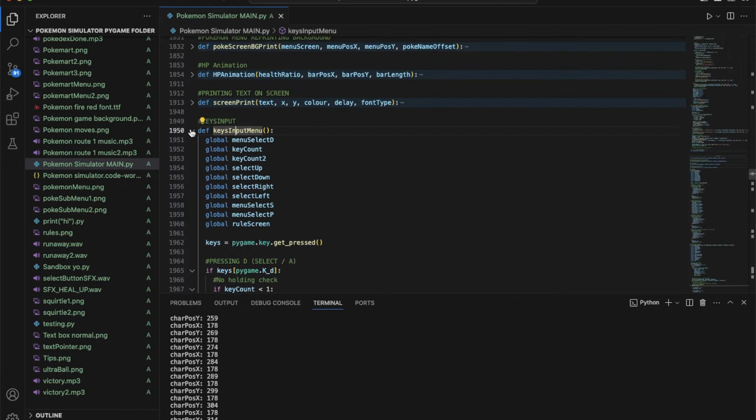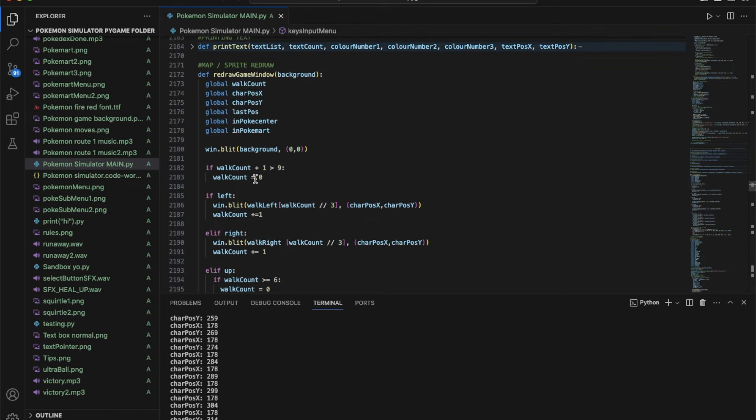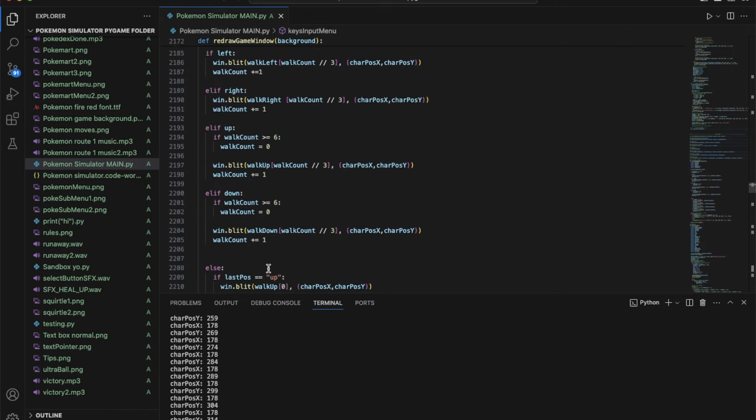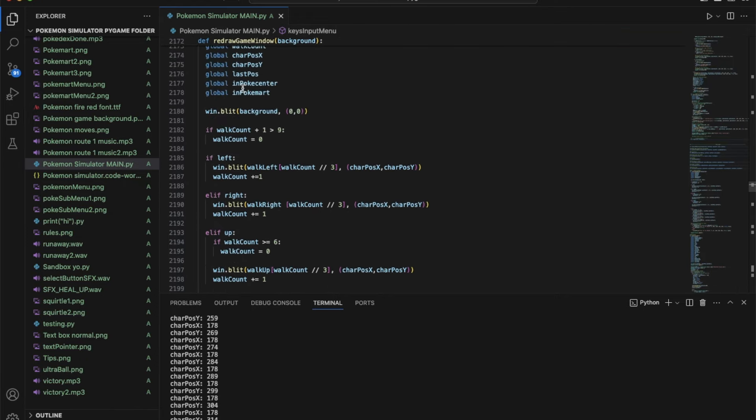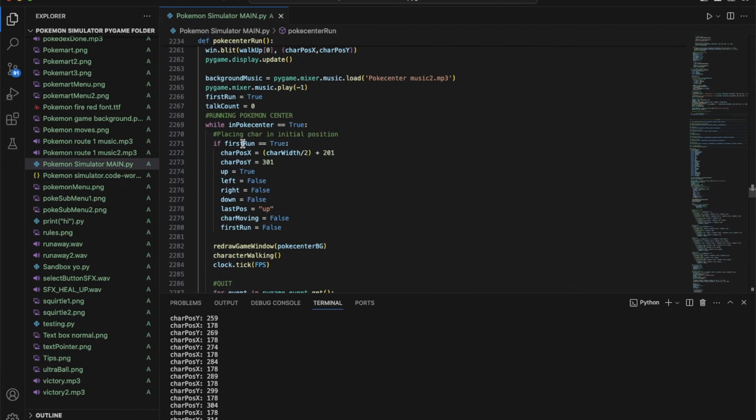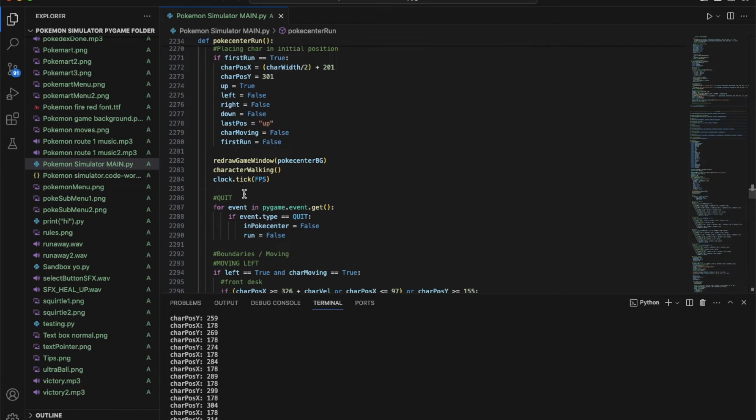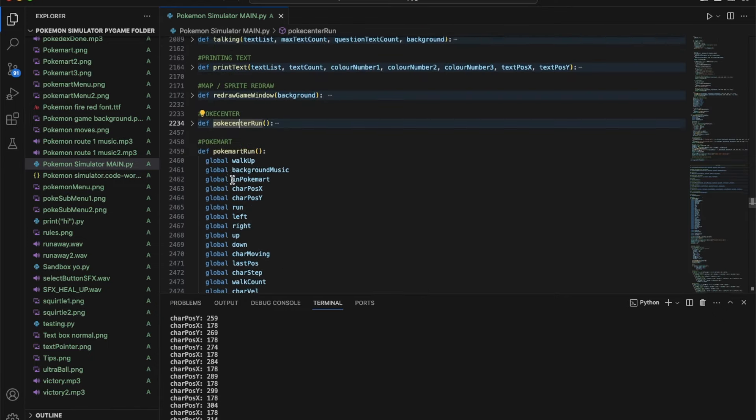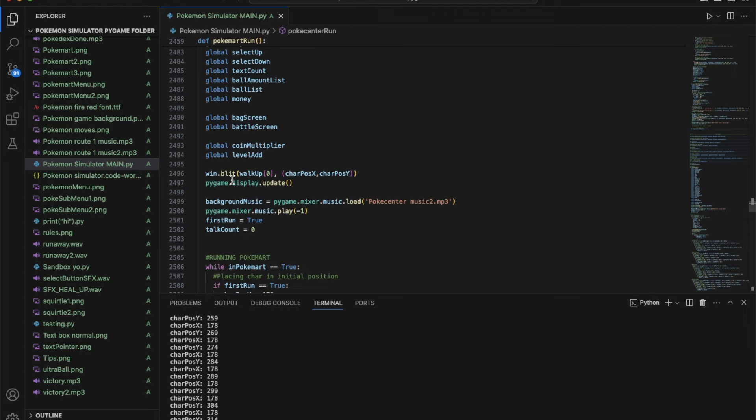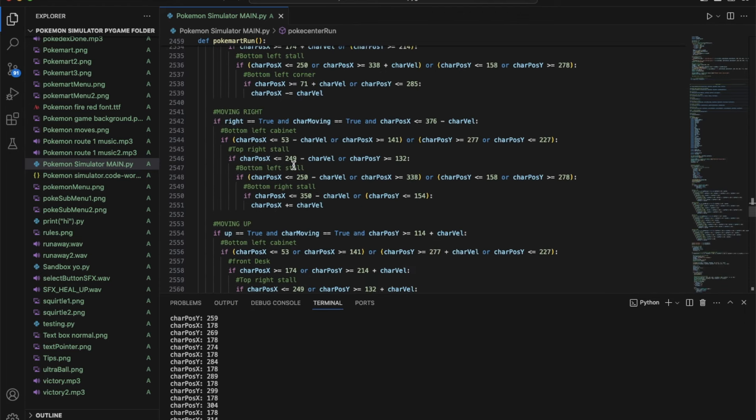Redraw game window is very helpful. This is the animation used where you see the character moving around with the keys. Poke center run, this is the loop to run while the character is in the Pokemon center. Pokemon, this is the Pokemon loop, same thing.